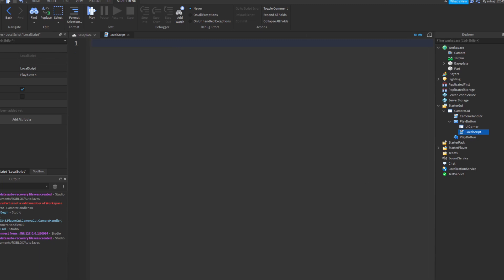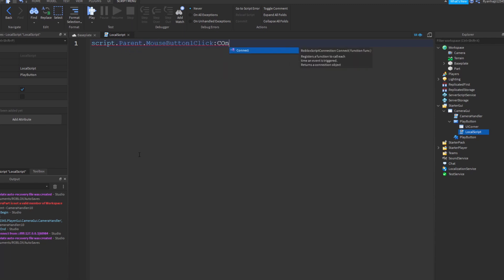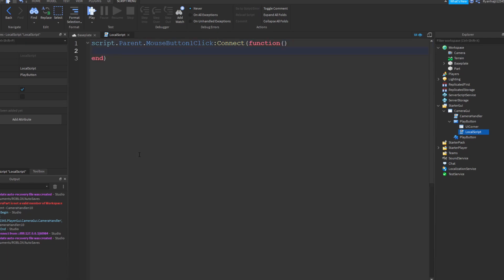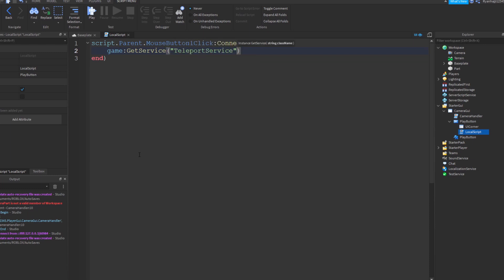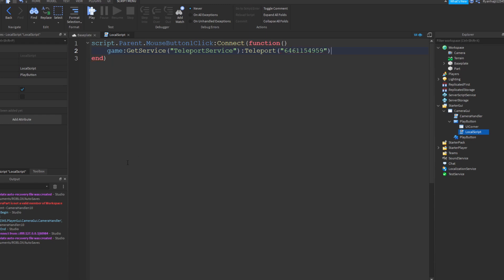This local script, we're going to write a really easy script. So I'm going to write script.parent.MouseButton1Click:Connect(function). And then you're going to write game:GetService("TeleportService"), just like that. And outside the brackets, you're going to write :Teleport and then another bracket and speech marks. And this is where you're going to paste the ID in. Perfect, just like that.